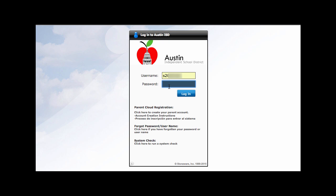Students will use their S number as their username and their normal computer password to log in.